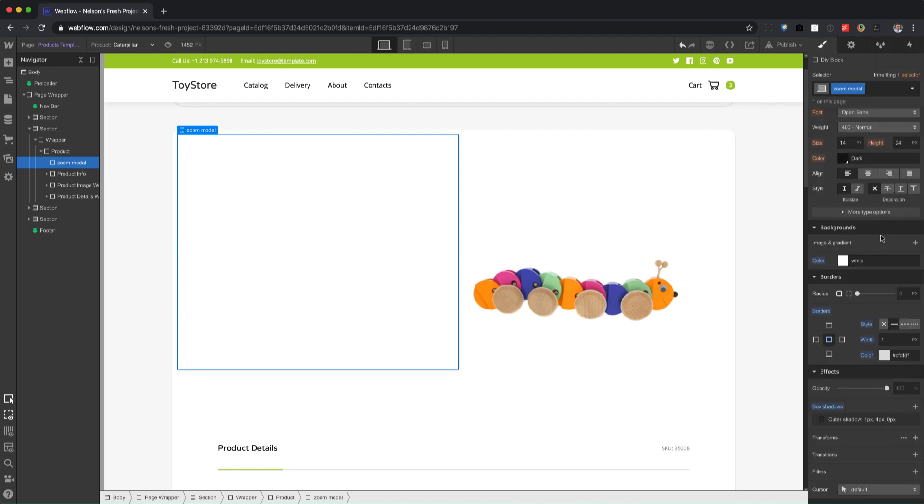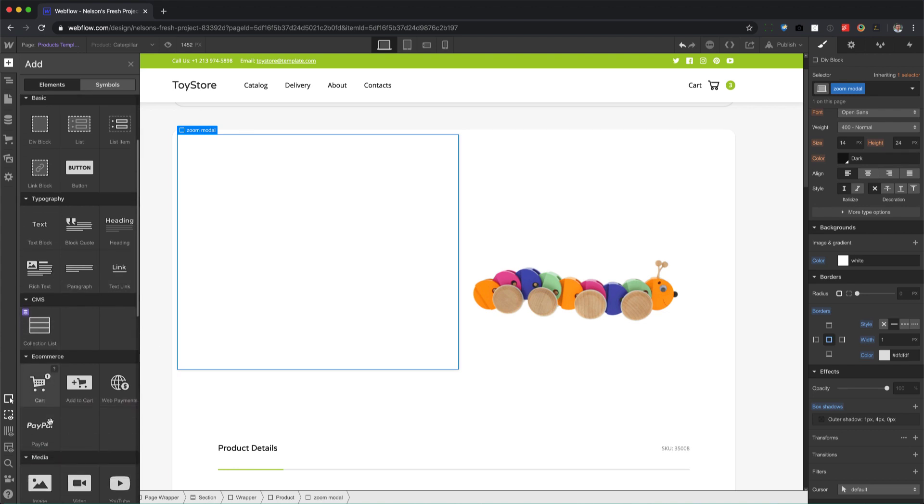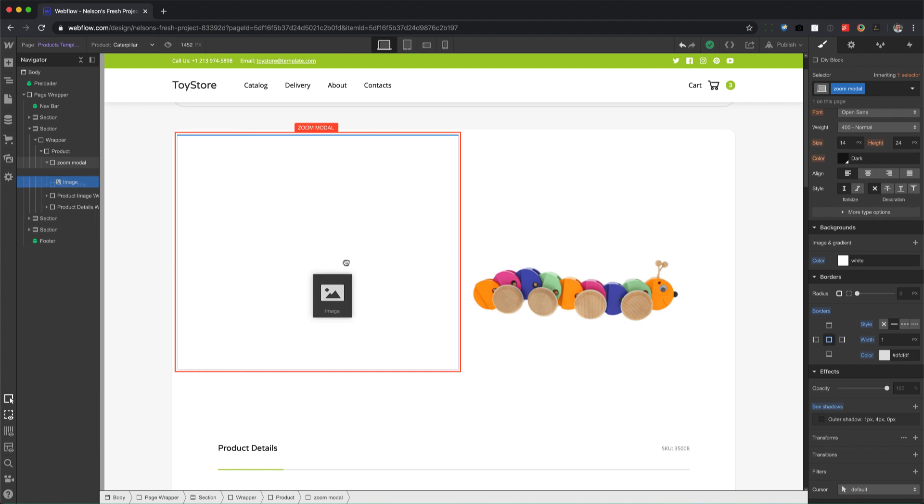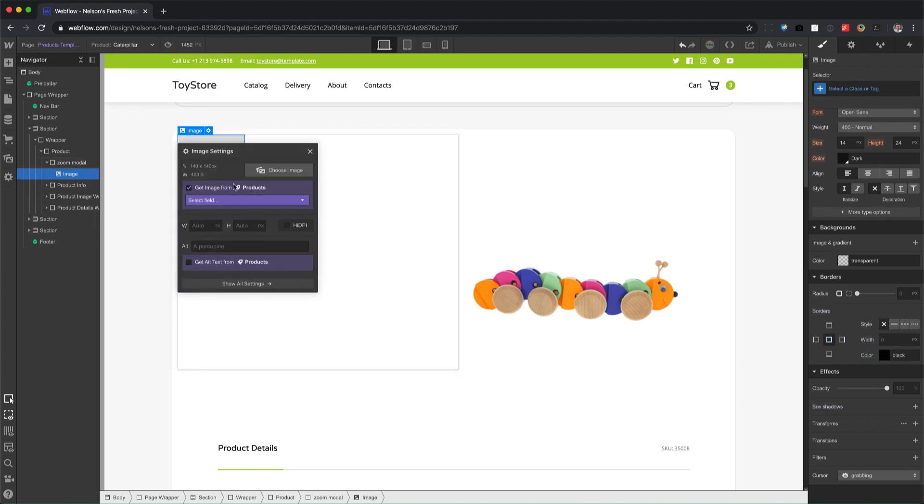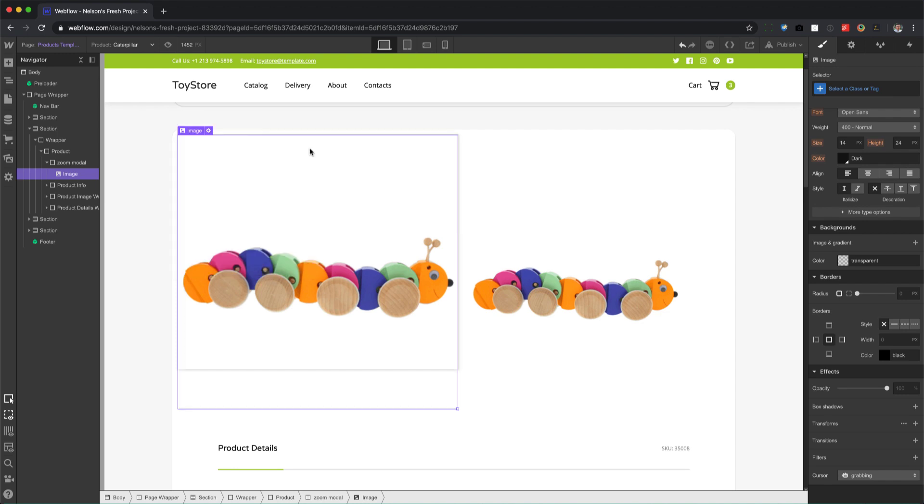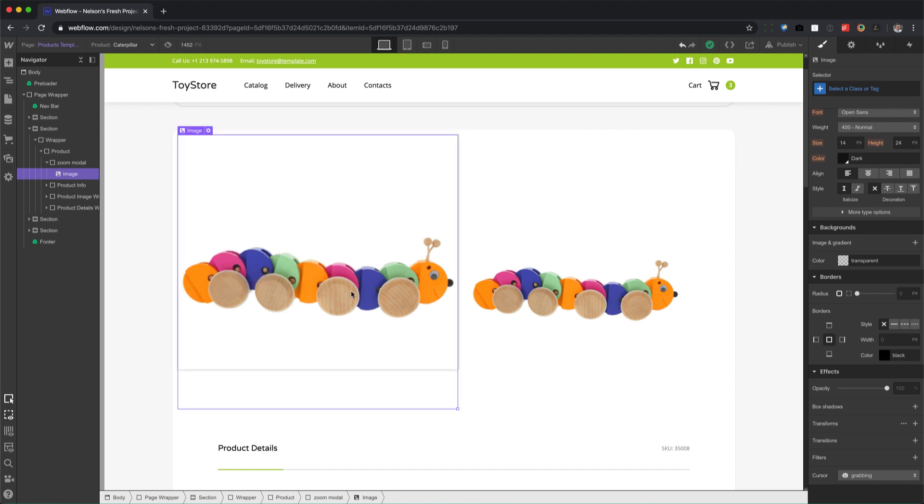Alright, so just adding some effect to it. Now inside the zoom modal, we're going to drag in an image. And this image we're gonna get it from products and main image. Now from here, if you had a more high-res photo of your product, that's where I would connect it to. I would make a second image field and call it like full res image, because what we have to do is we have to blow this up even bigger than the original.